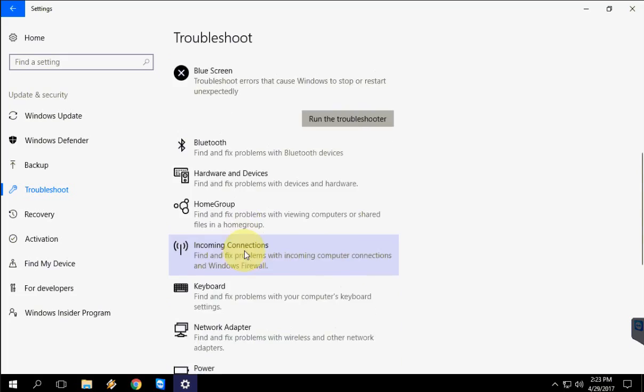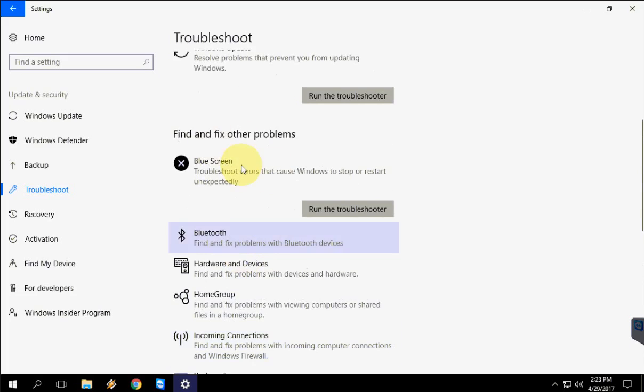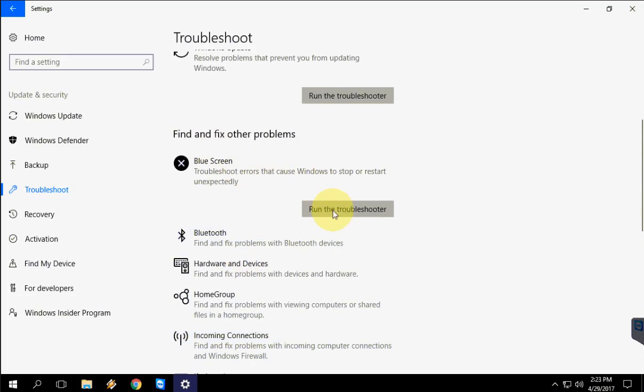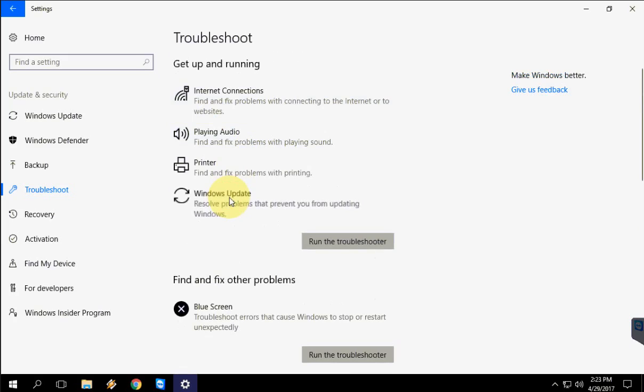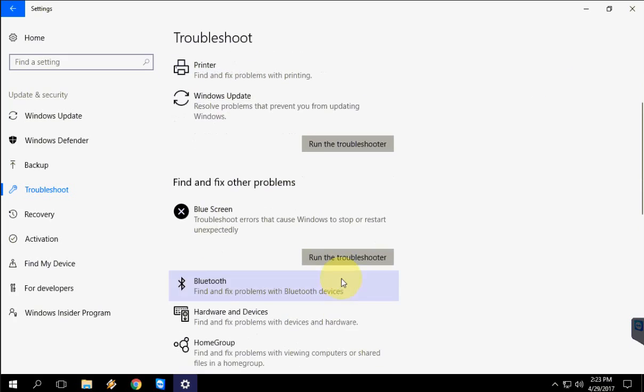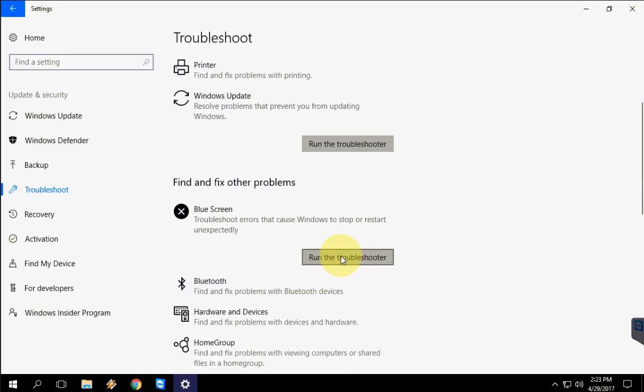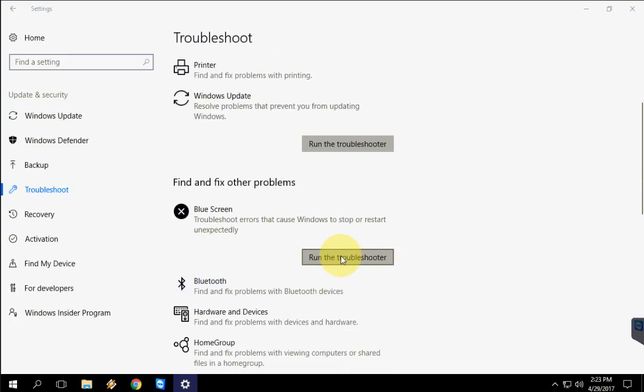You can troubleshoot a specific or particular problem. Like if you're getting Blue Screen, click on Blue Screen and then click on Run the Troubleshooter.